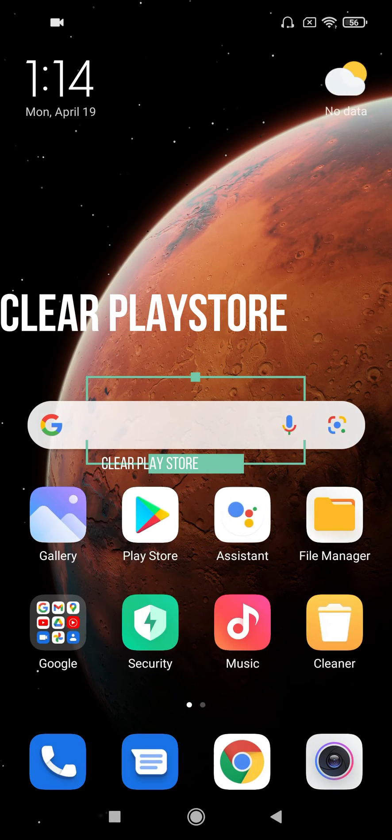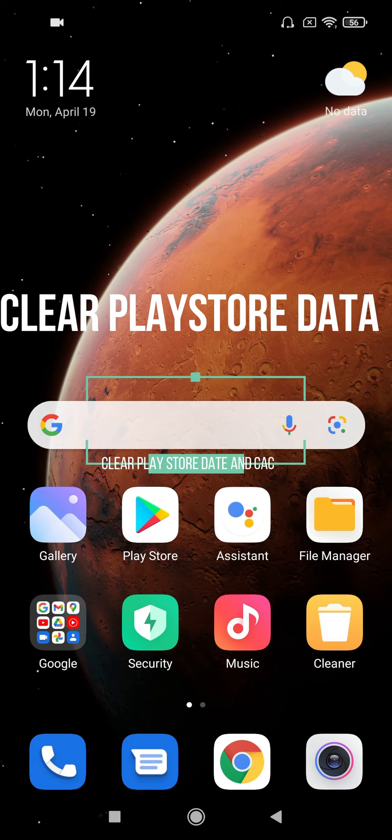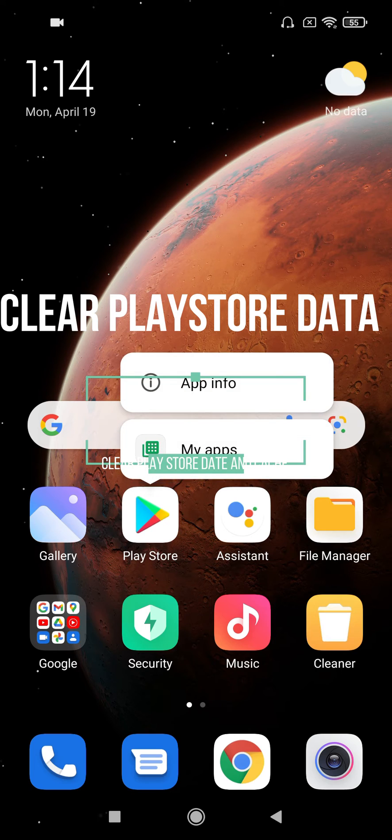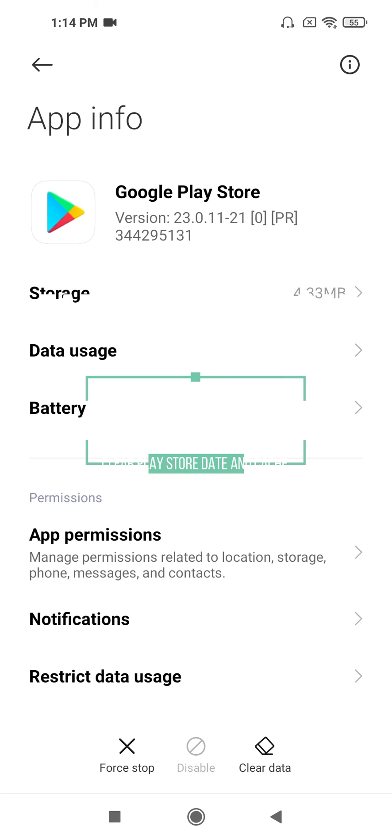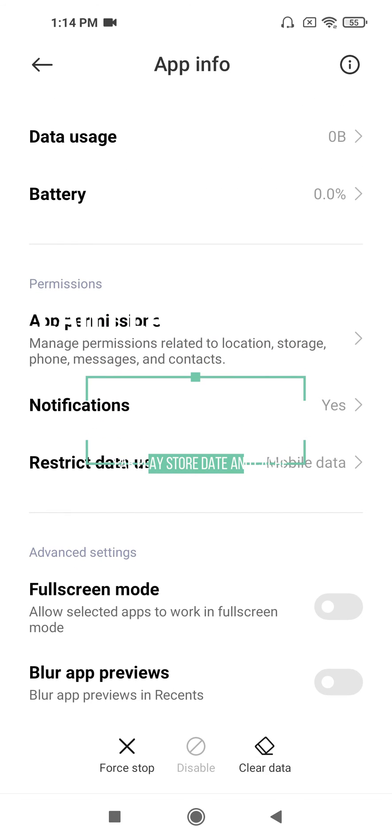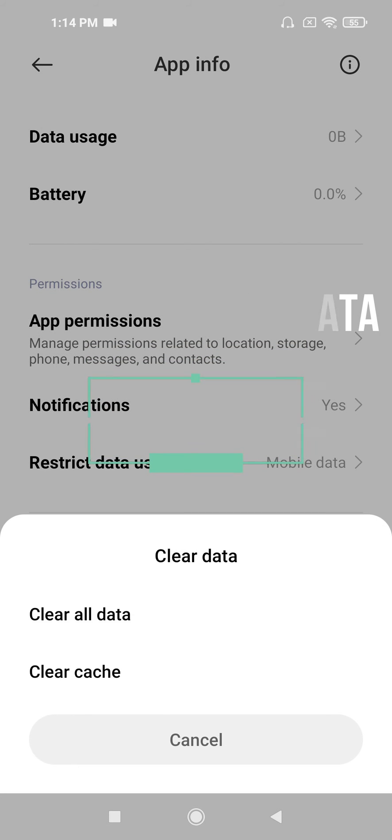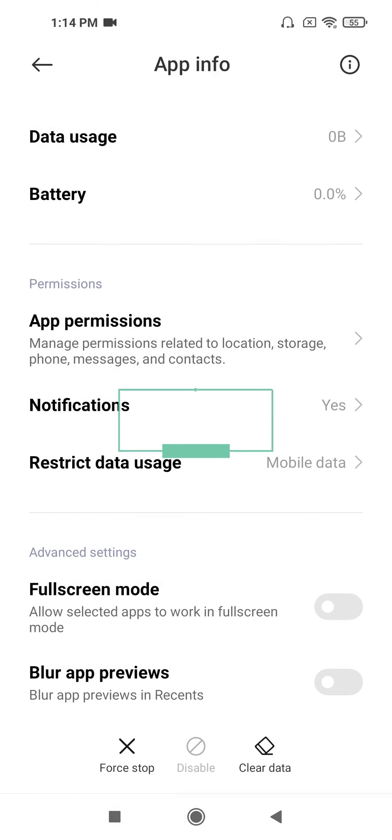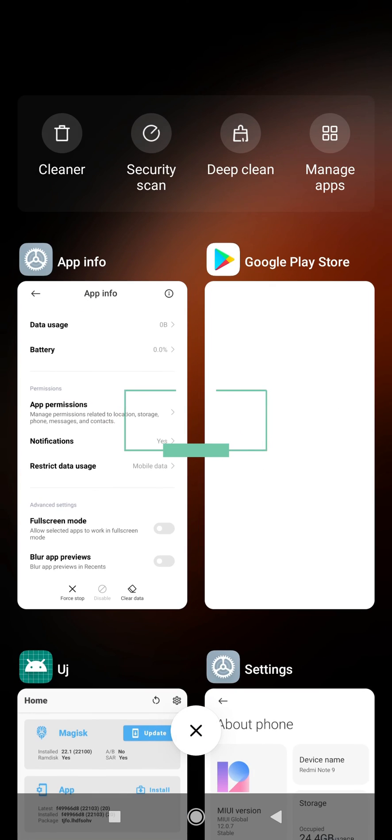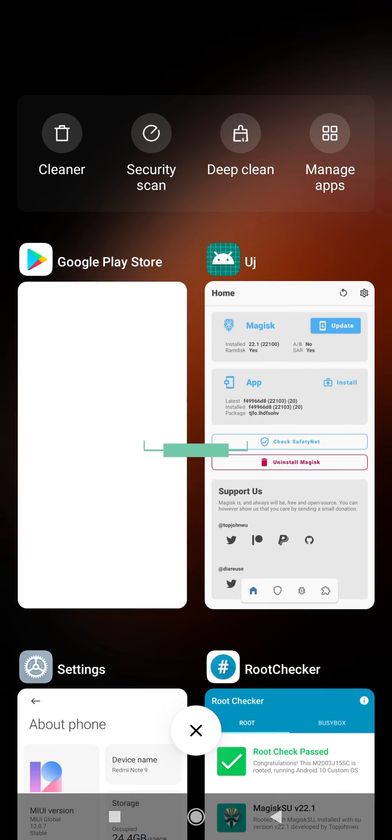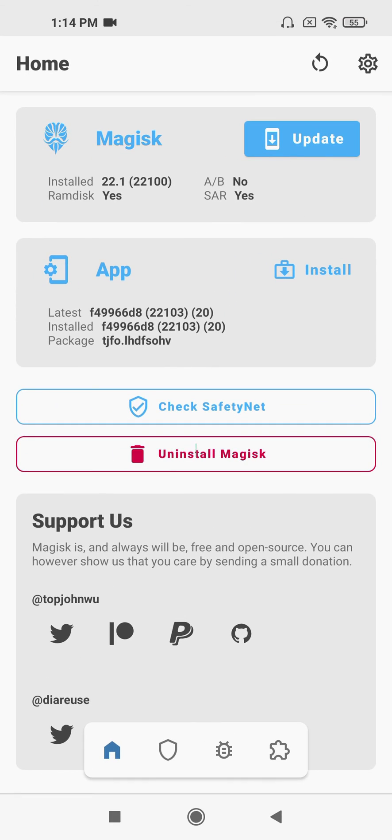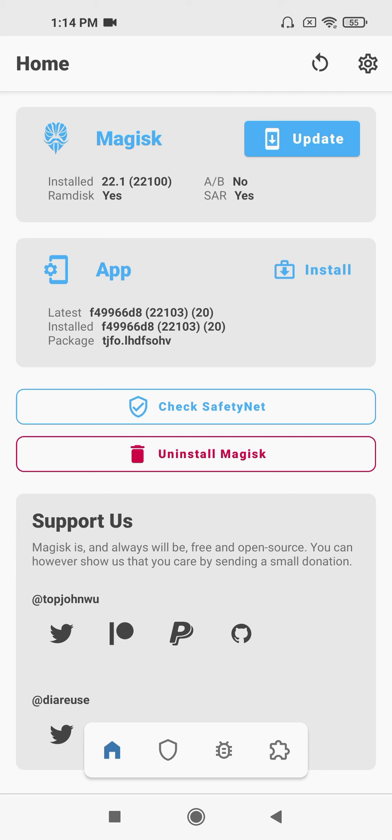After these steps, just open the Play Store, go to app info, force stop, and clear all data. After clearing the data, restart your phone and you're good to go. That's it for now, I hope you found this helpful.